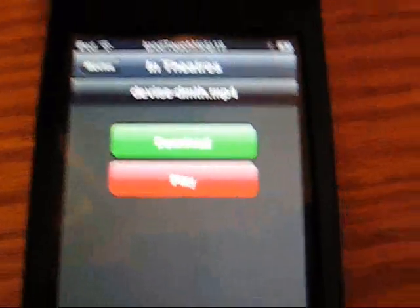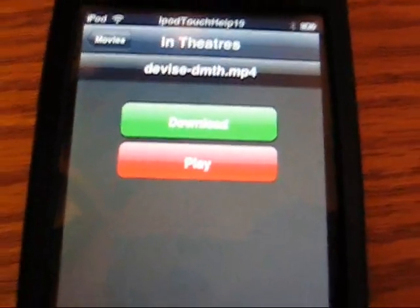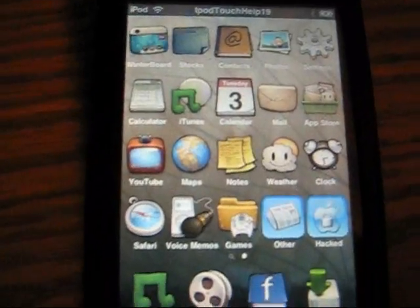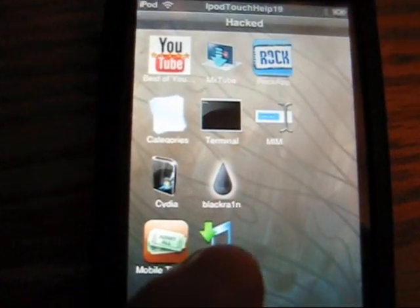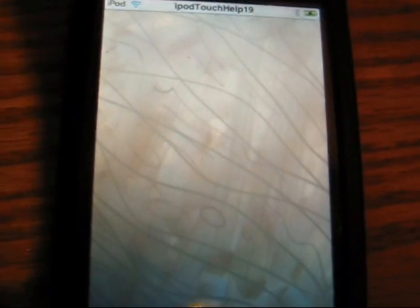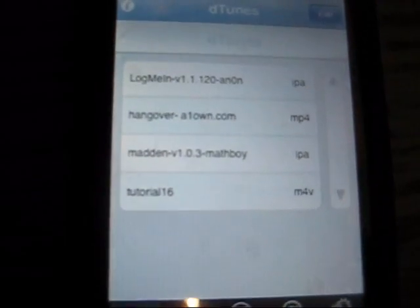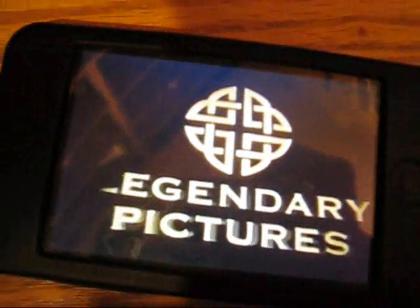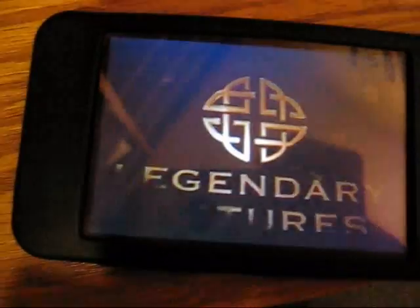Once you've downloaded whatever you want, you're going to want to click on Detunes, and there it is. It will be in here — so, for example, The Hangover — click on The Hangover, and there you go. You got your movie, and it starts watching the movie. It's pretty good quality, too.